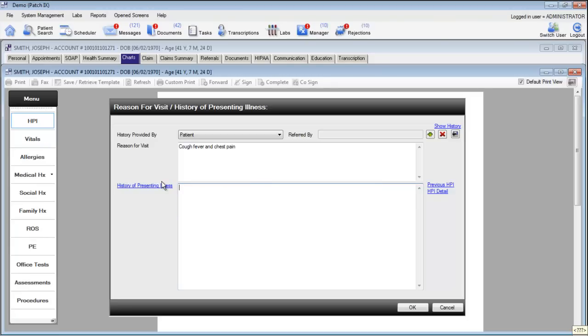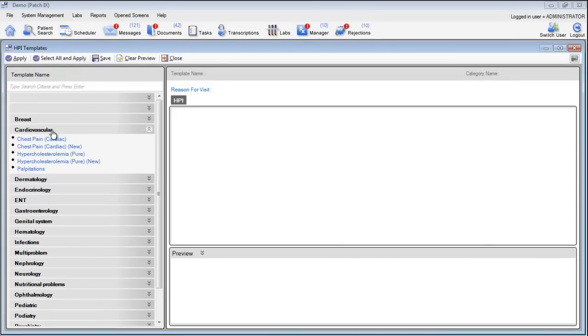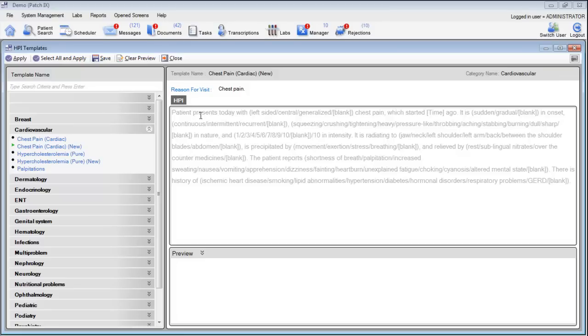You can also use the history of presenting illness templates that come pre-populated with the system. Here, click on the item for history of presenting illness to open up the template control. On the left hand side you'll see a series of categories. Select the category of your choice and click on the specific template. Here we can see this is a template for chest pain. At the top section we have our template control and at the bottom we have a preview.